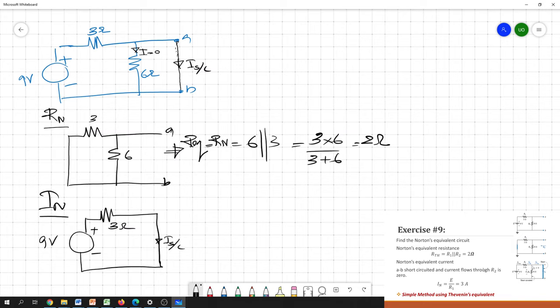The 6 ohm is no more in the circuit because there won't be any current flow through it. The circuit reduces to a 9 volt source and a 3 ohm resistance. The short circuit current is therefore 9 divided by 3, which equals 3 amperes.